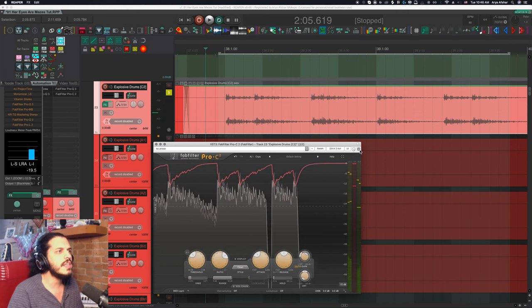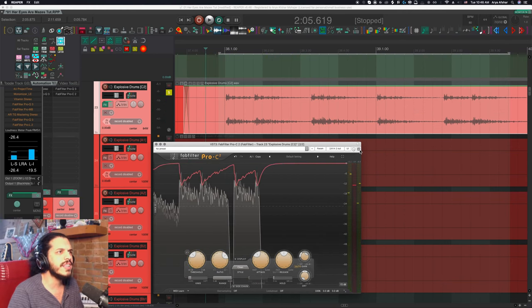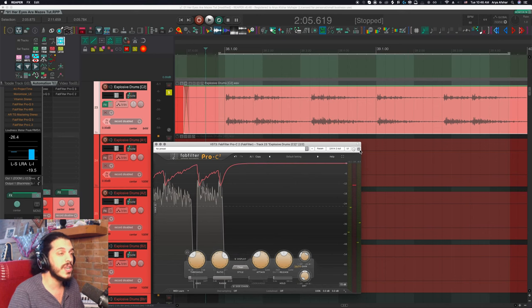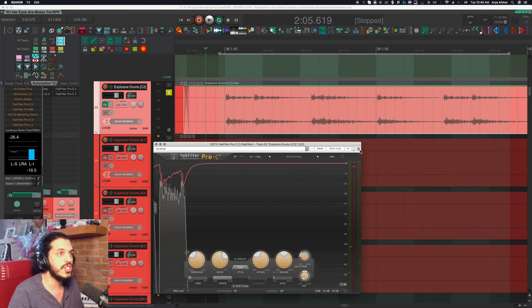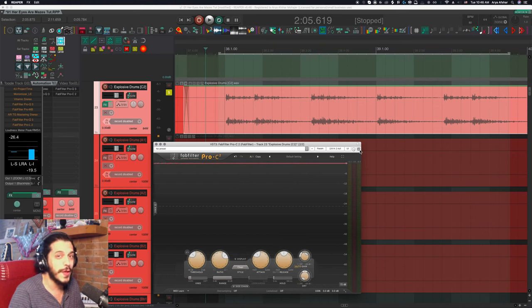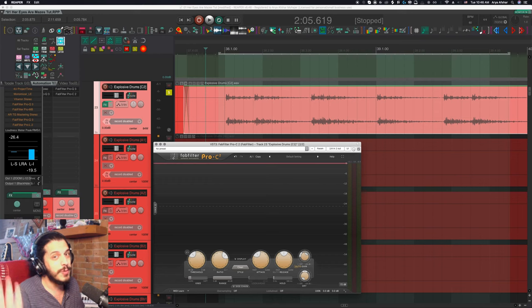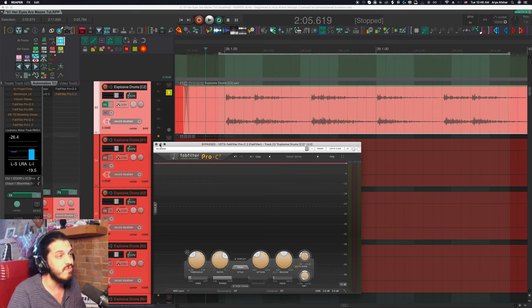So for something like this, I'm more inclined not to use a compressor and just do a kind of manual, no plugin compression. And luckily Reaper makes this pretty easy. So let me just show you.